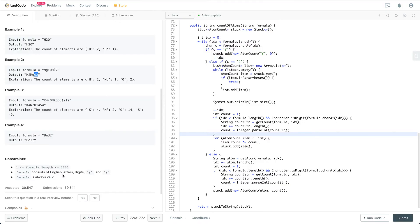For the constraints: the formula is never going to be empty, it only contains English letters, digits, or open/closing parentheses, and the formula is always valid — so there's no need to handle invalid edge cases. It's mostly about the general algorithm. The general approach is to use a stack to solve this problem. When you encounter an open parenthesis, you just push it into the stack.